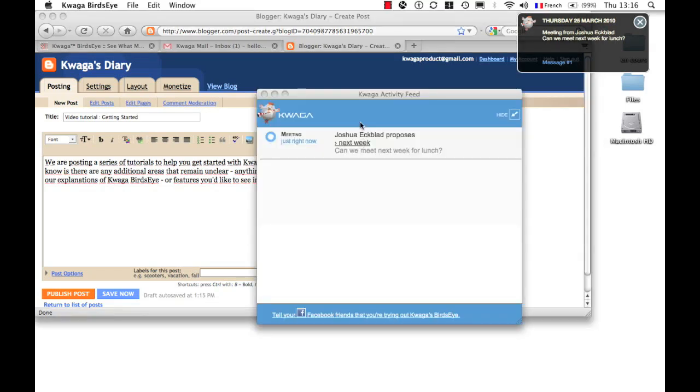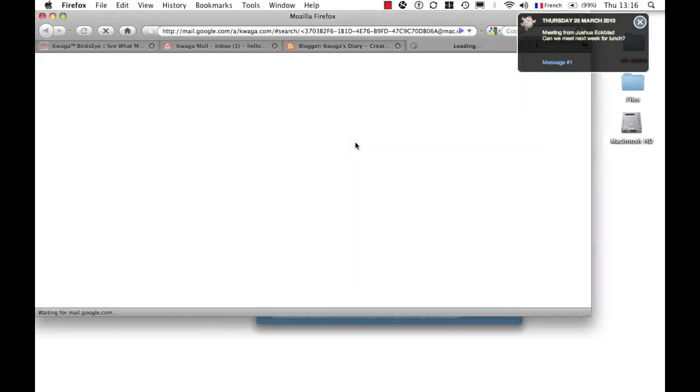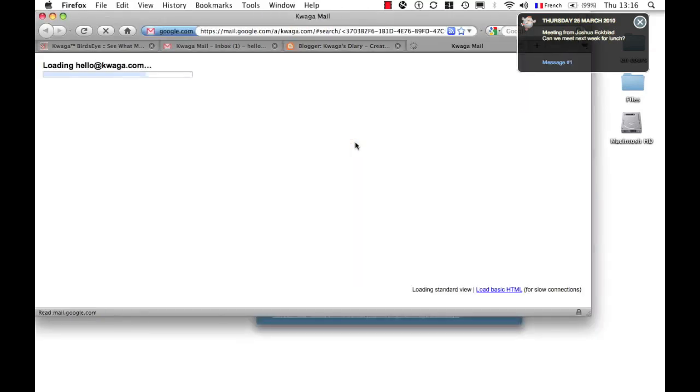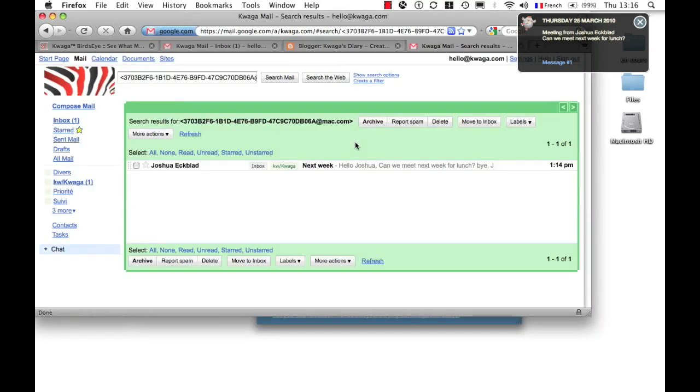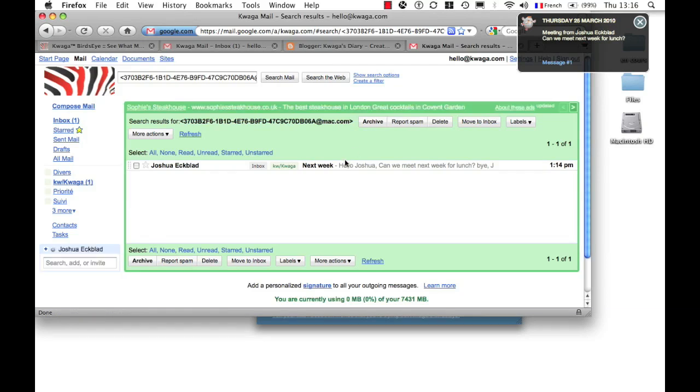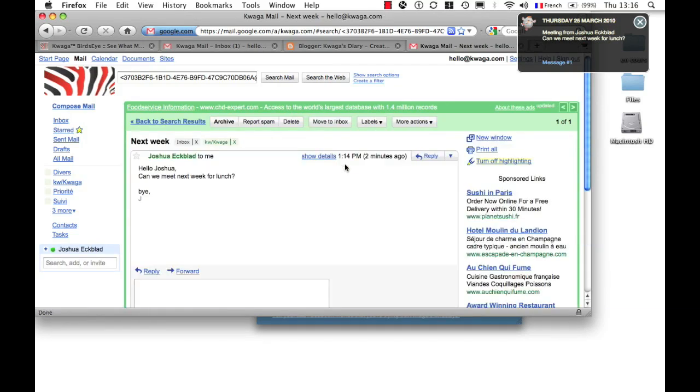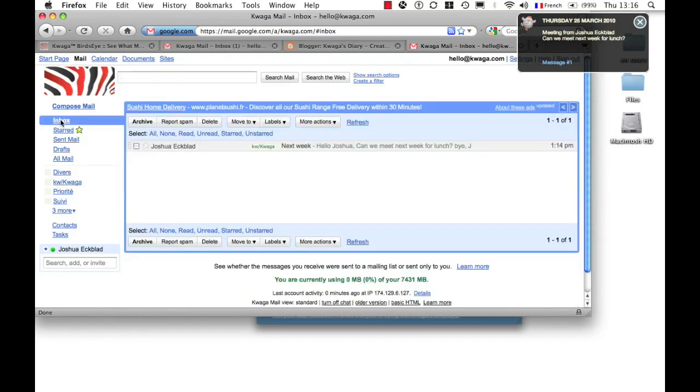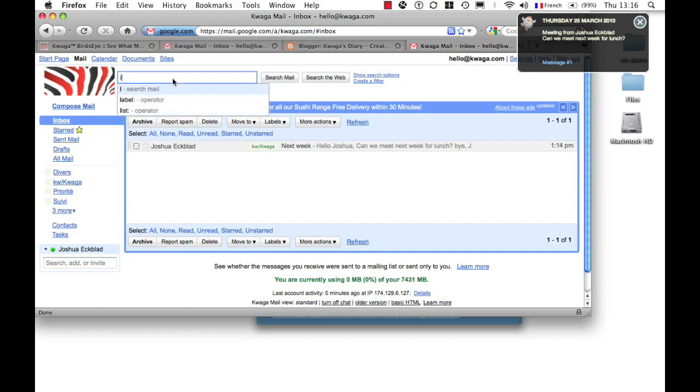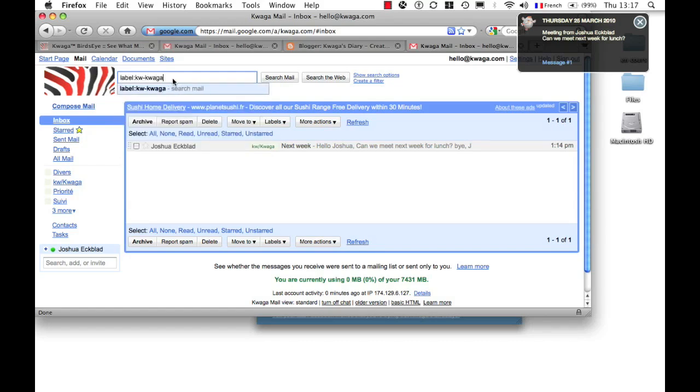I can reach the item directly by clicking on this link here, and it's going to open up that email within my account, hello at Quagga.com. And here we go. I see that I've received an invitation for lunch. And in addition, there's a tag, kw slash Quagga, which will enable you over time to search for it up here by just typing in label kw Quagga.